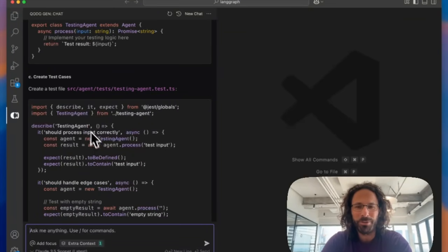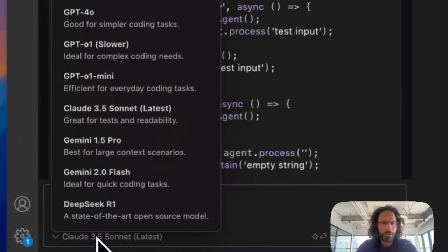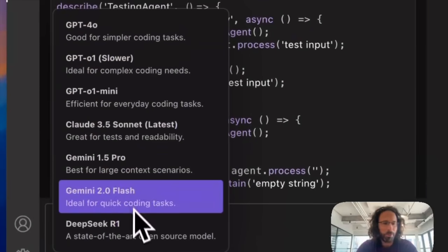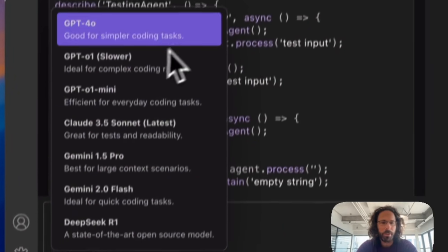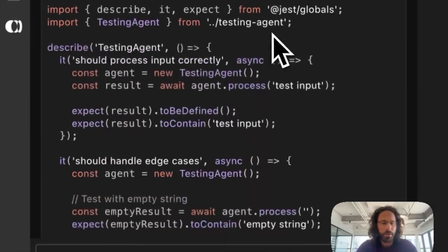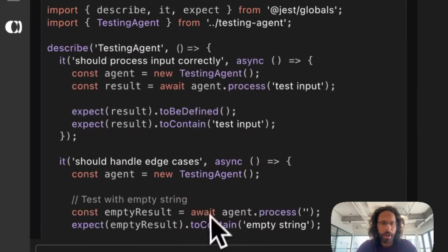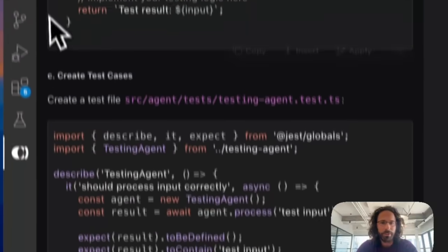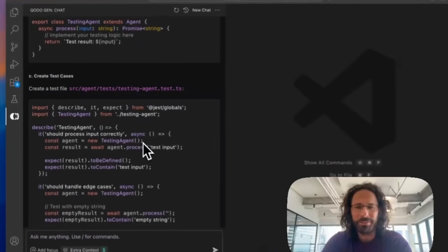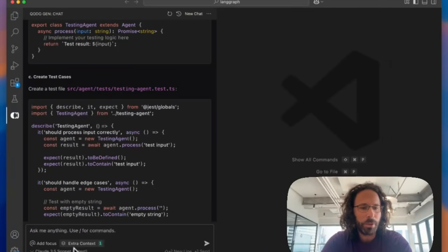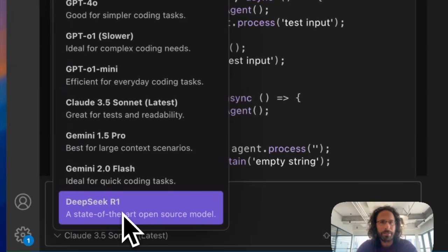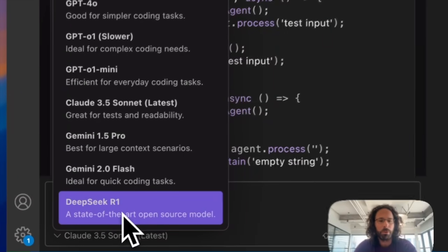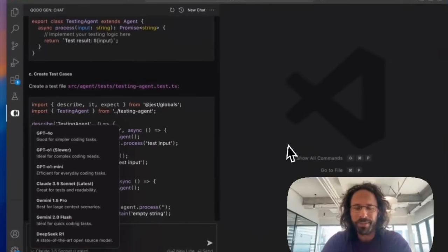Enjoy. You can use Kodogen, just select your model, including Flash and O1, et cetera, and try it out, add context as I've presented. We're really excited. And just to clarify, the R1 model is the distilled 32B. Enjoy.